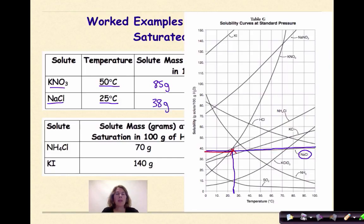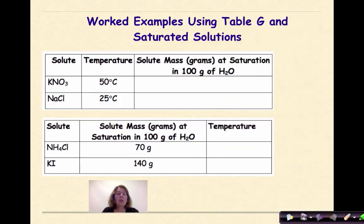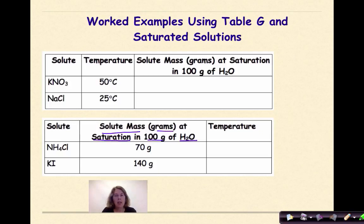These are examples of being given a temperature and a compound: you find the line, go up until it hits the line, go across to the y-axis, and identify the amount of solute in 100 grams of solution. Now let's look at examples where we're given the mass but trying to figure out the temperature. In these situations, the solute mass is given in grams, and we're looking at the saturation point in 100 grams of water — we go across until it hits the line, then go down and look at the temperature.